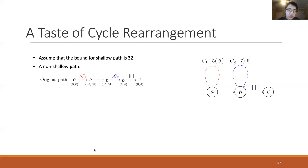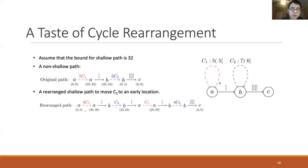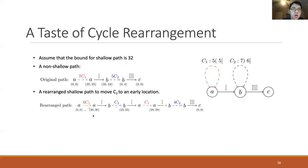We can see that this is not a shallow path because at a certain point both entries of the unmatched parentheses pair are greater than the bound 32. However, we can move the blue cycle to an earlier location to avoid this. In the rearranged path, we go through C1 only six times, then go to node B and go through the blue cycle once, then return to node A and finish the last traversal of C1, and then continue along the original path. This time, both entries of the unmatched parentheses pair are smaller than the bound 32, so it becomes a shallow path.